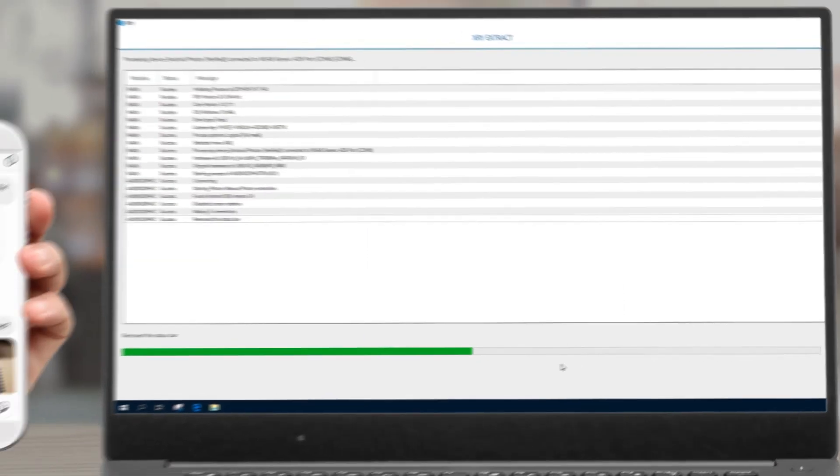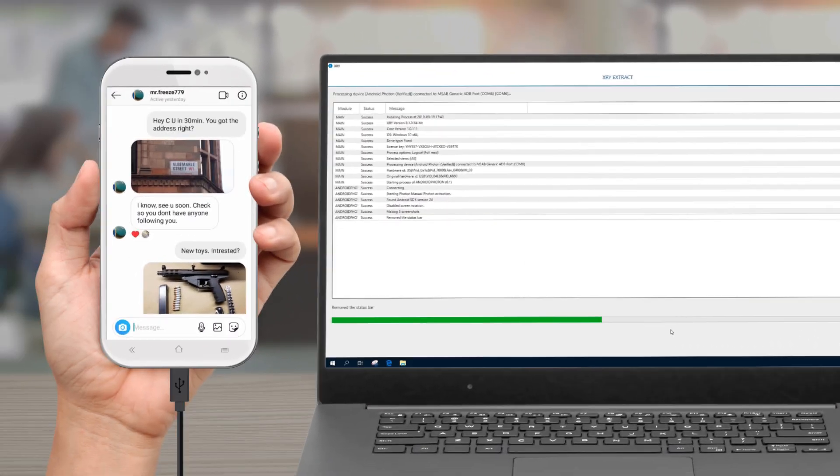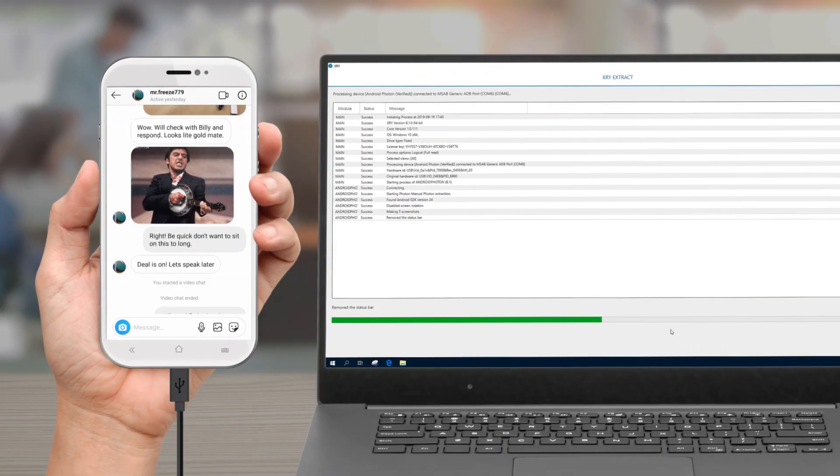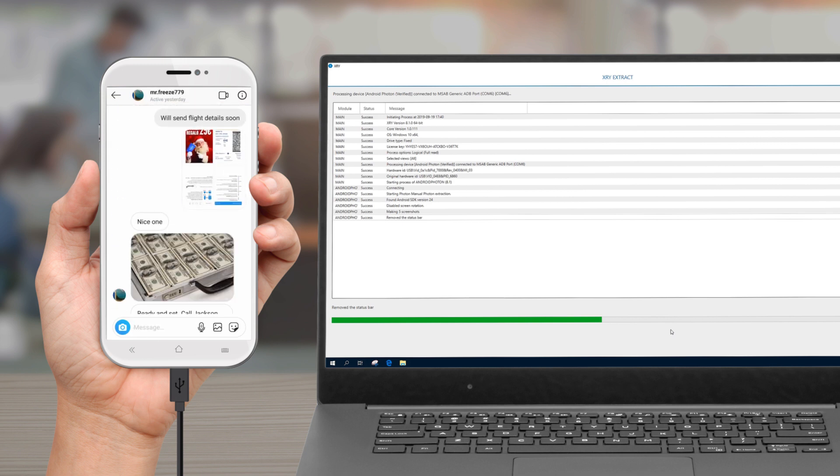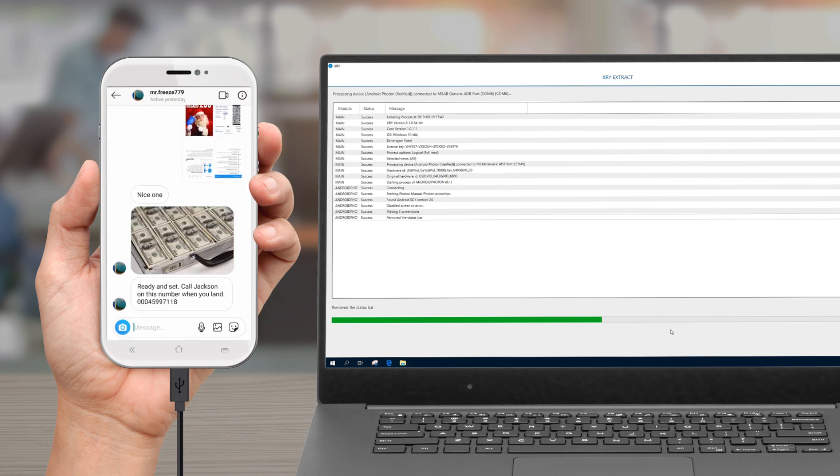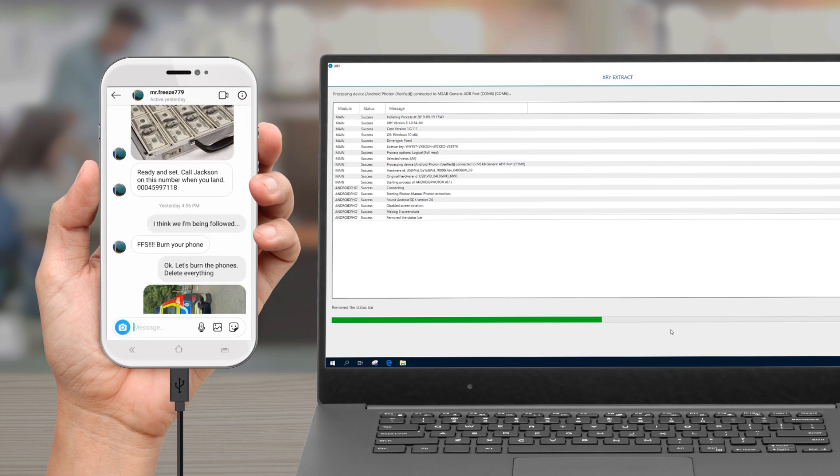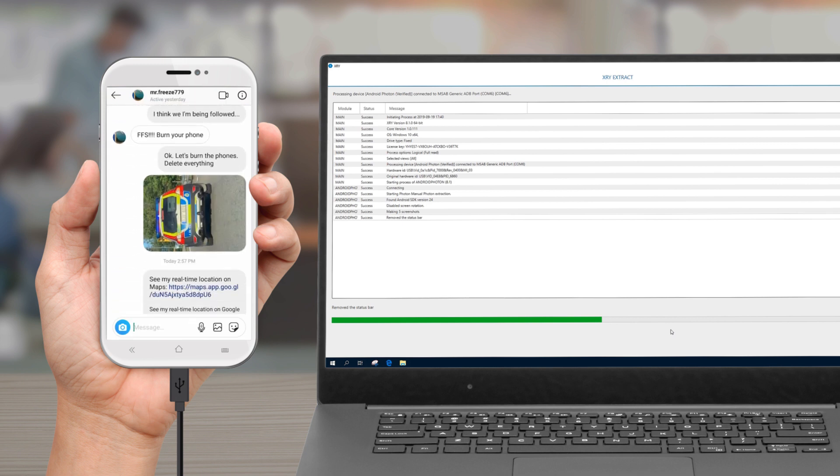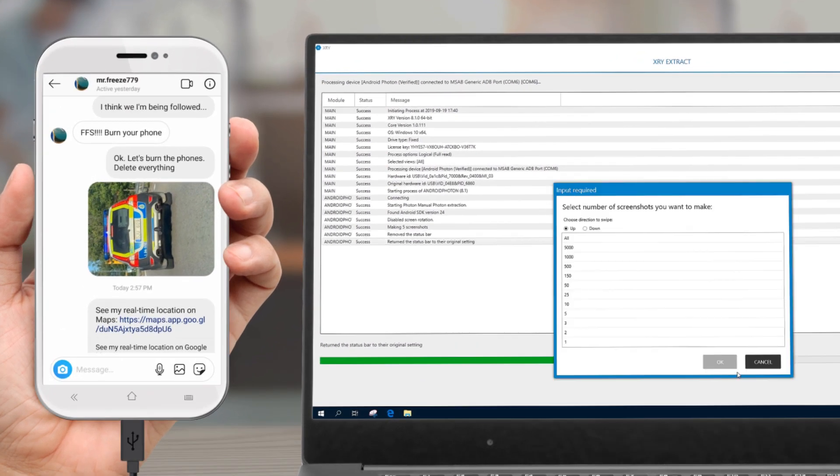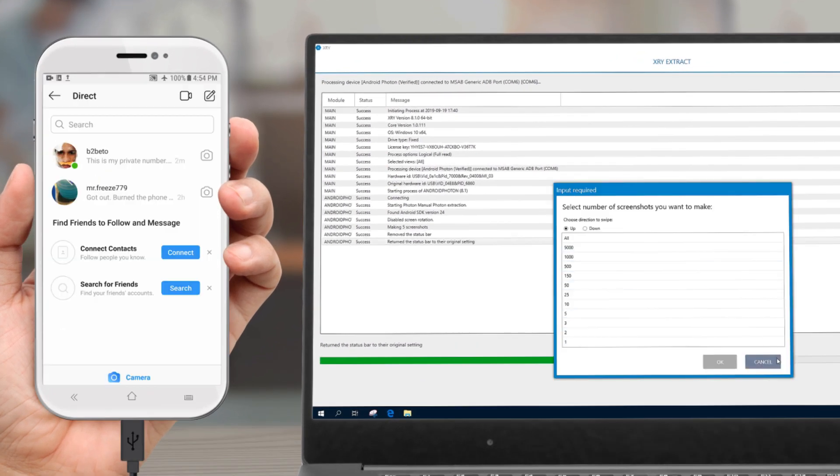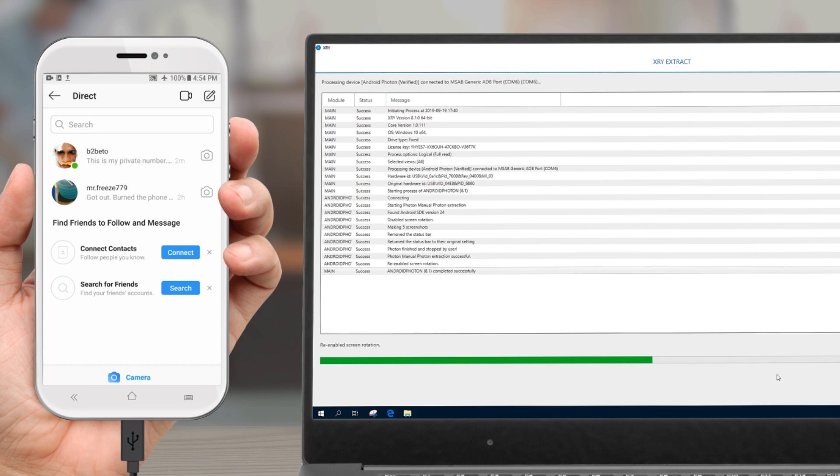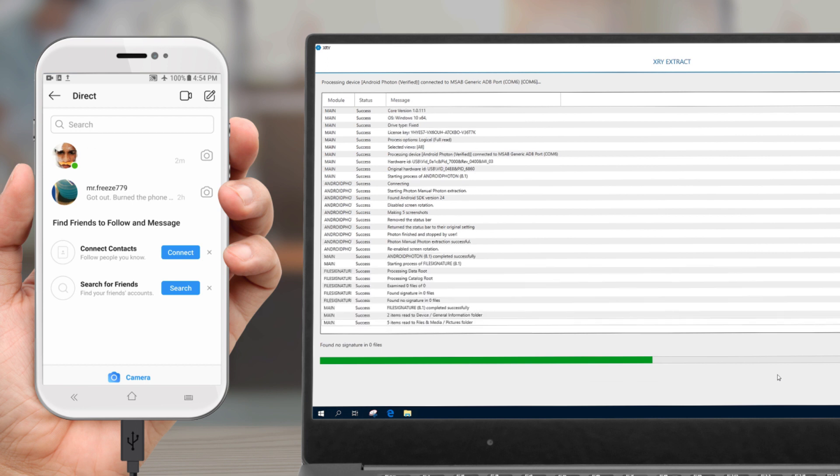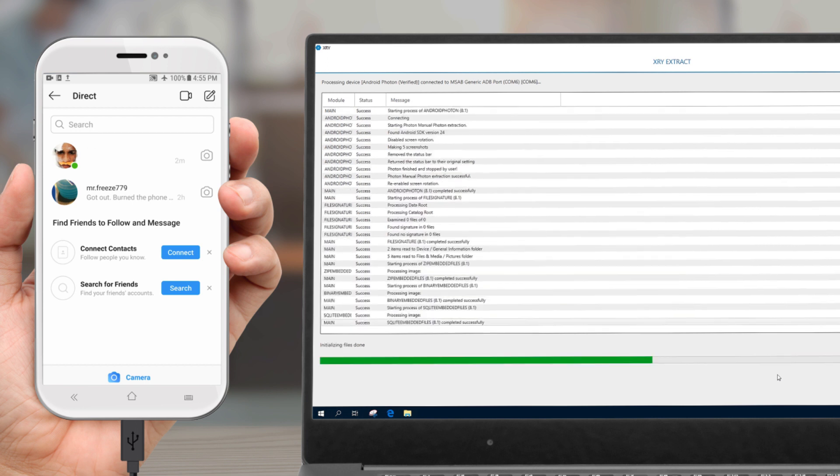XRY starts the process of taking screenshots and keeps going until it's done. When XRY is done, you will have the option to make more selections. Open another view in the app to capture or switch to another app.